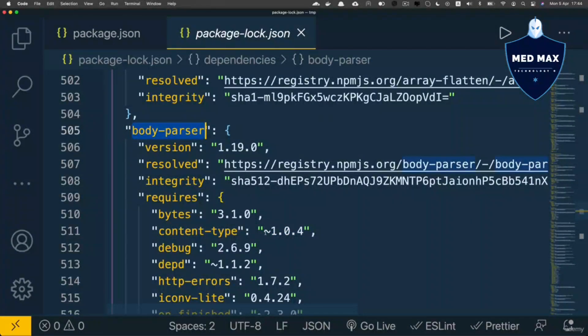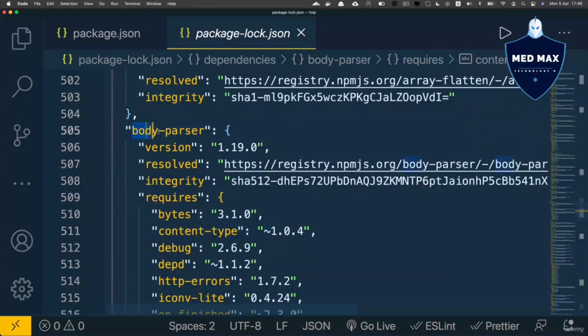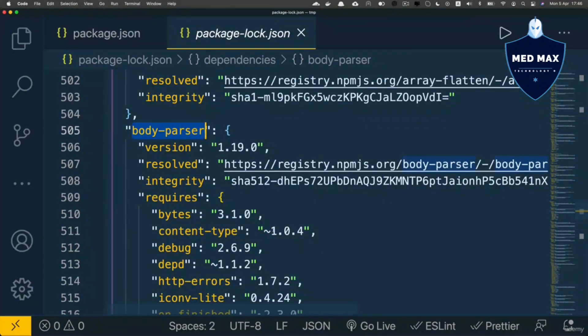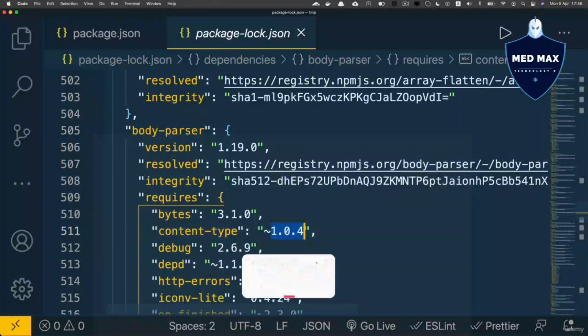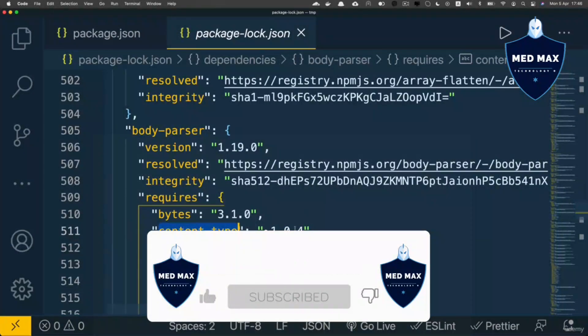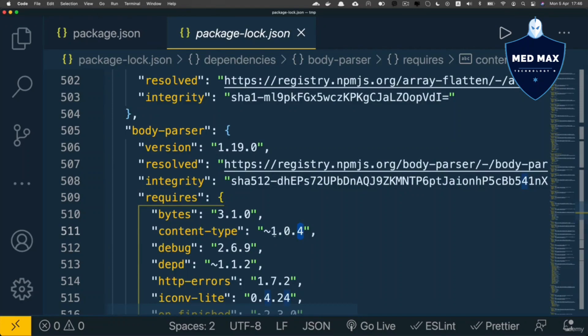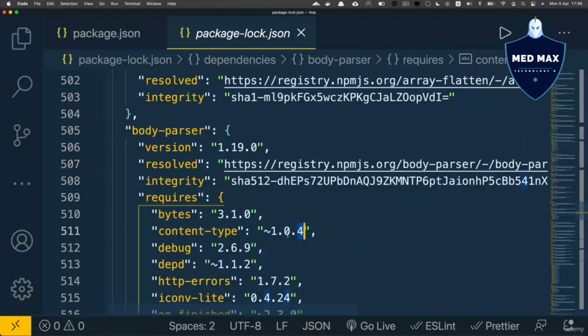This tilde sign means that the body-parser package is compatible with this particular version of content-type and all next patch versions. This means that, for example, version 1.0.14 of content-type will be compatible with body-parser, but version 1.1.0—the next minor release—will not be compatible.